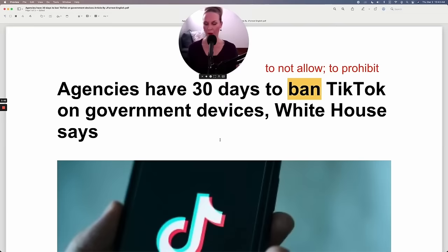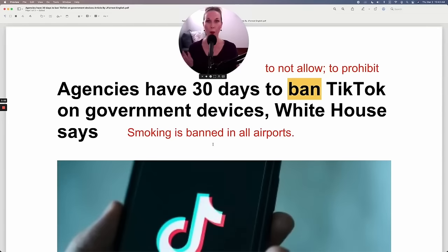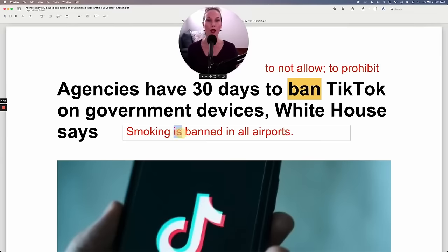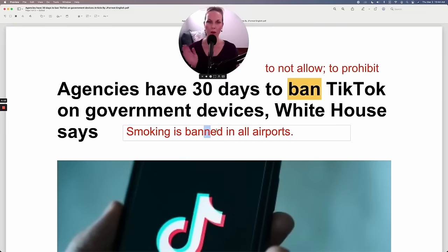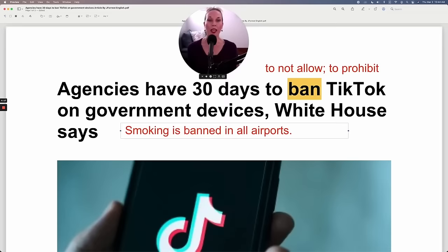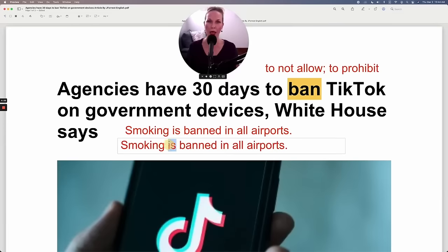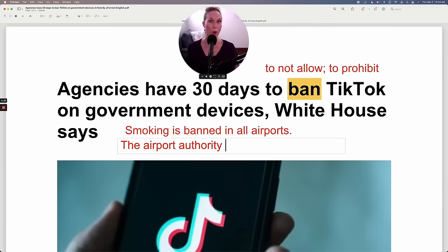For example, imagine you go to the airport — there are many things or activities that are banned at an airport. Smoking is banned in all airports. Notice I'm using the verb 'to be' and then 'ban' in the ED form — notice the spelling, you add an extra N when it's in the ED form. I could use an active sentence: 'The airport authority banned smoking.' The passive form would be: 'Smoking was banned by the airport authority.'